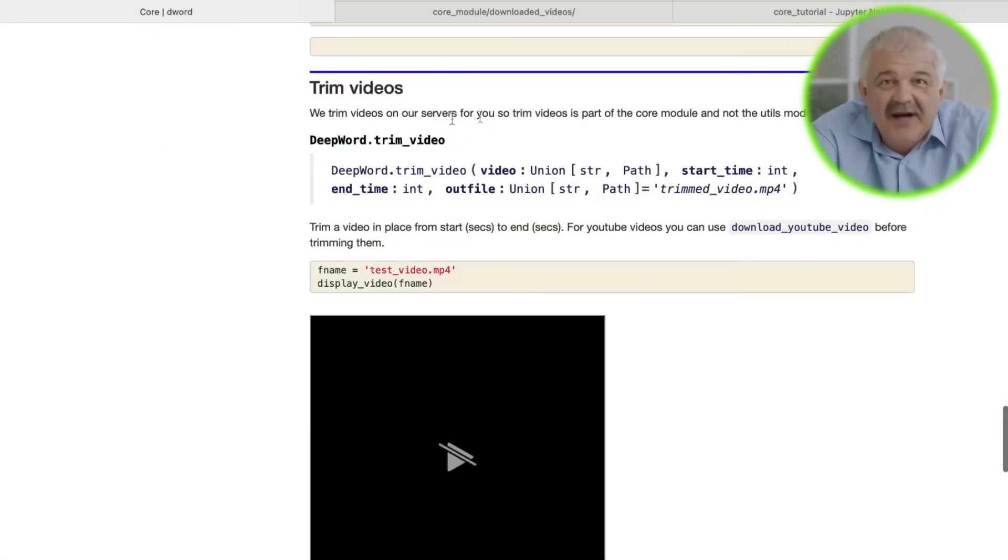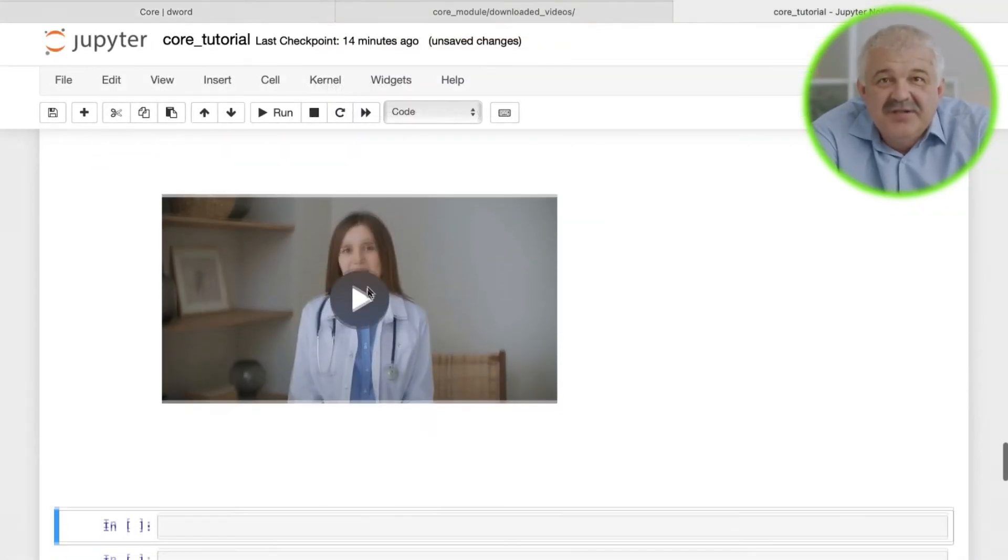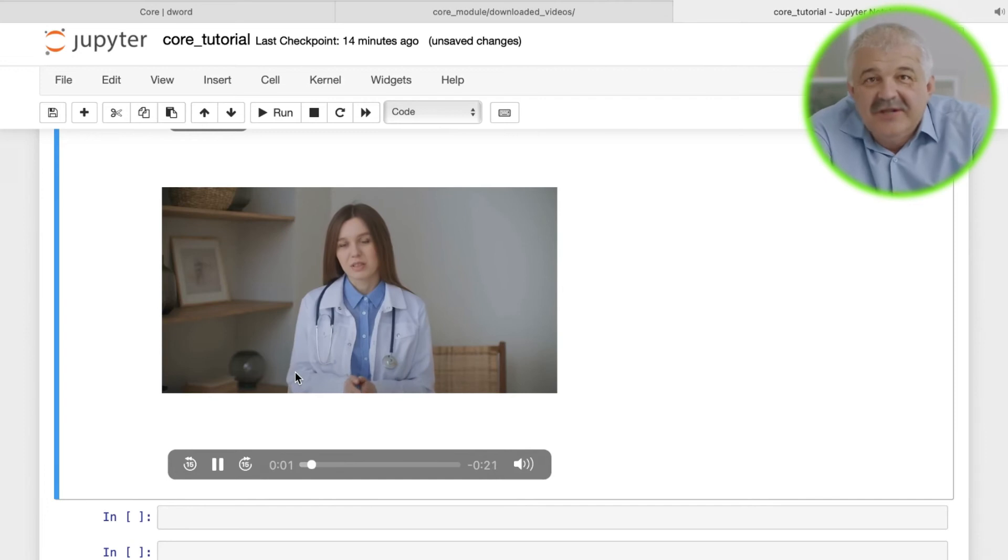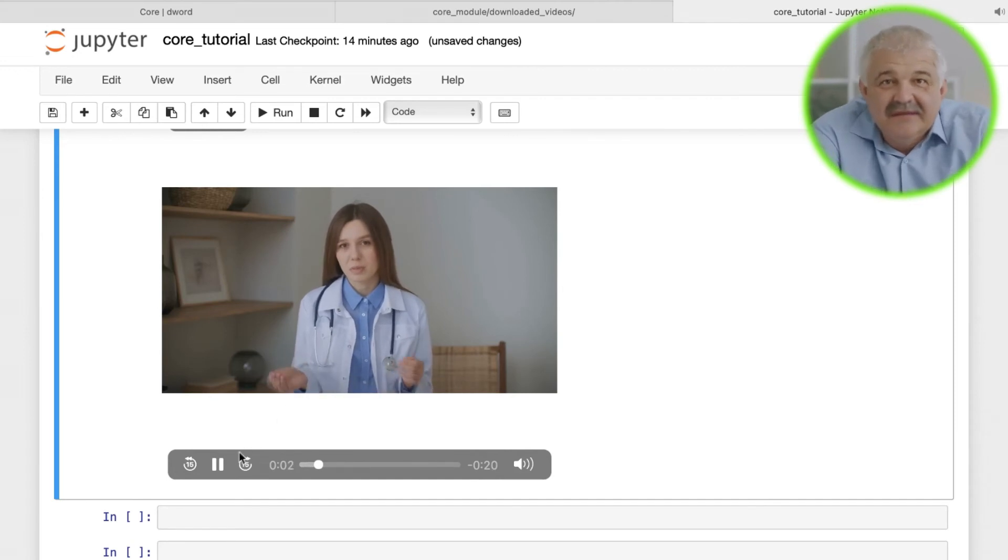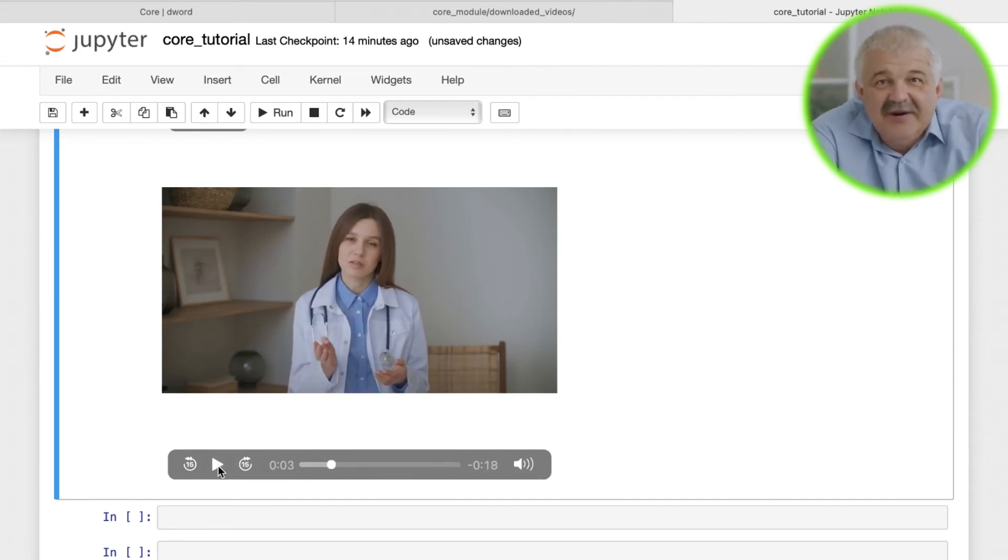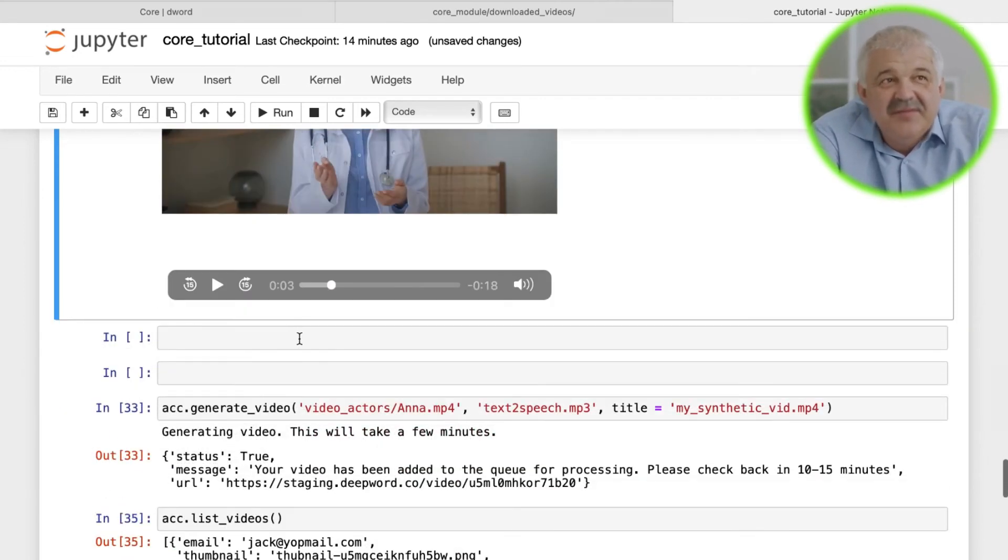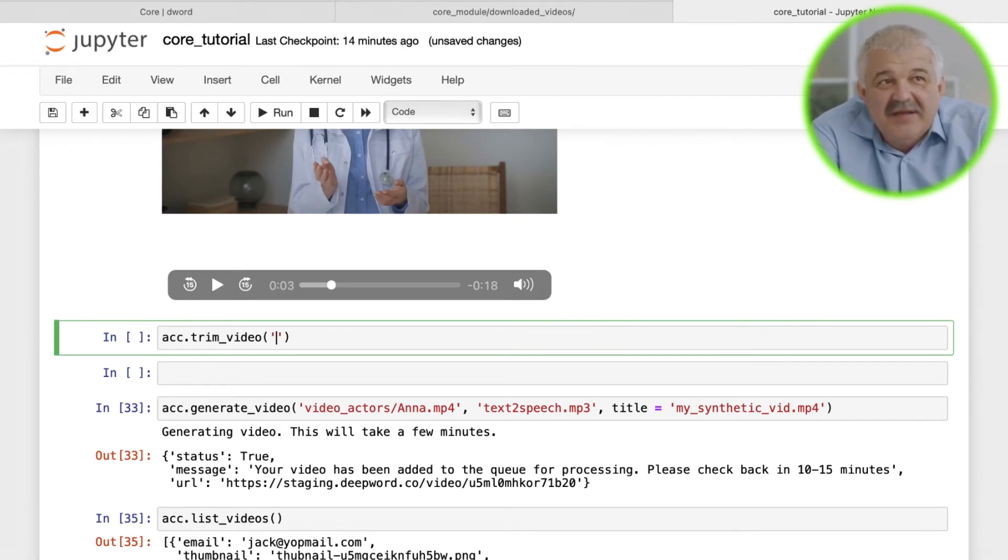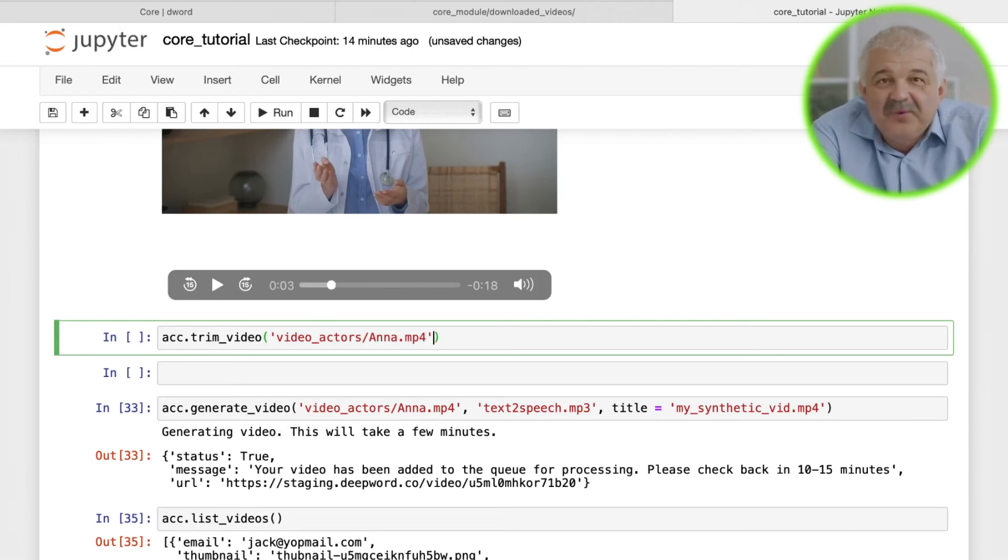This module also allows for video actors, audio files, and generated videos to be trimmed. For a video file using account.trim_video, we can refer to the file location and set a start time and stop time in seconds for the portion of the video we want to use.